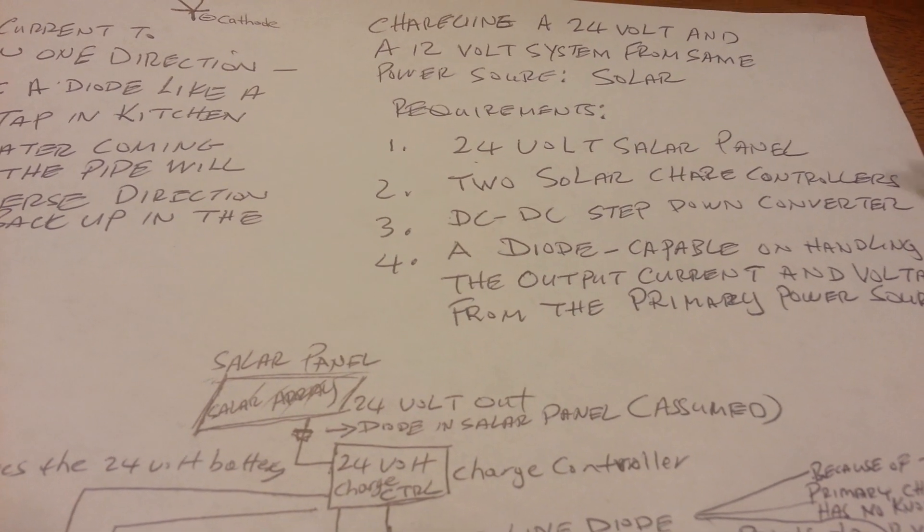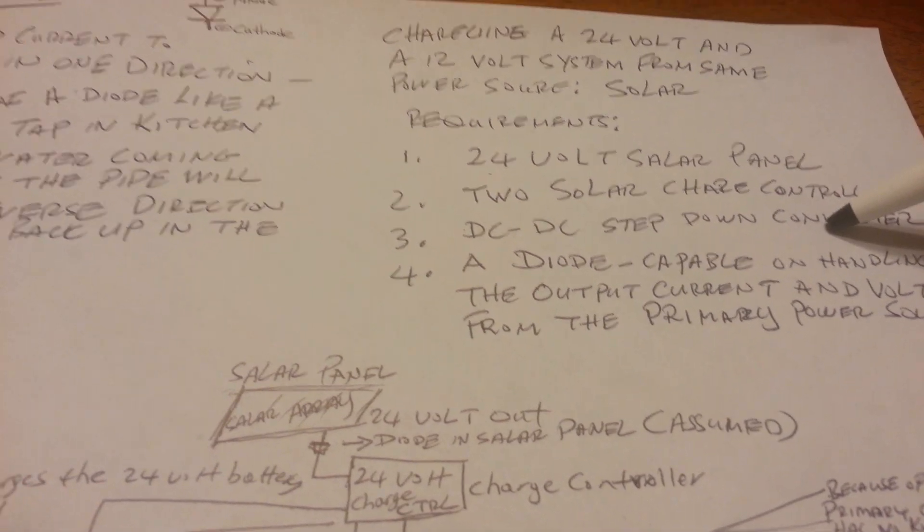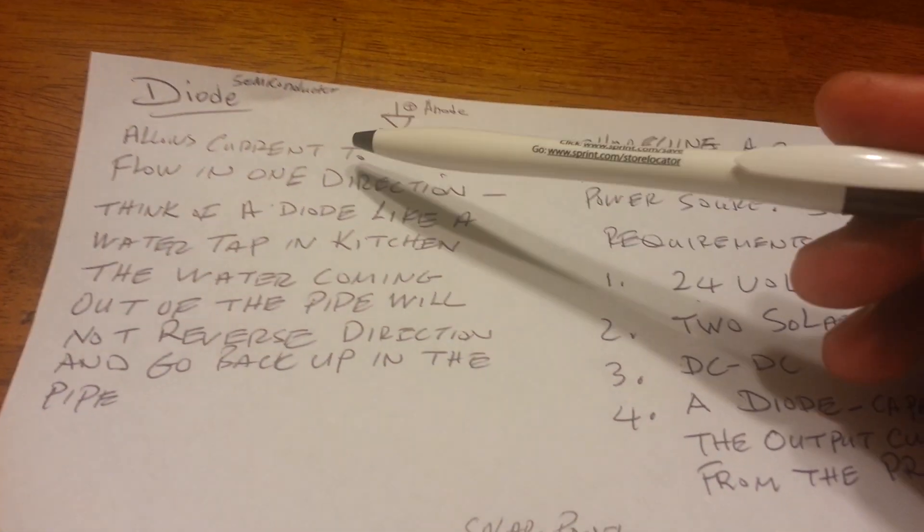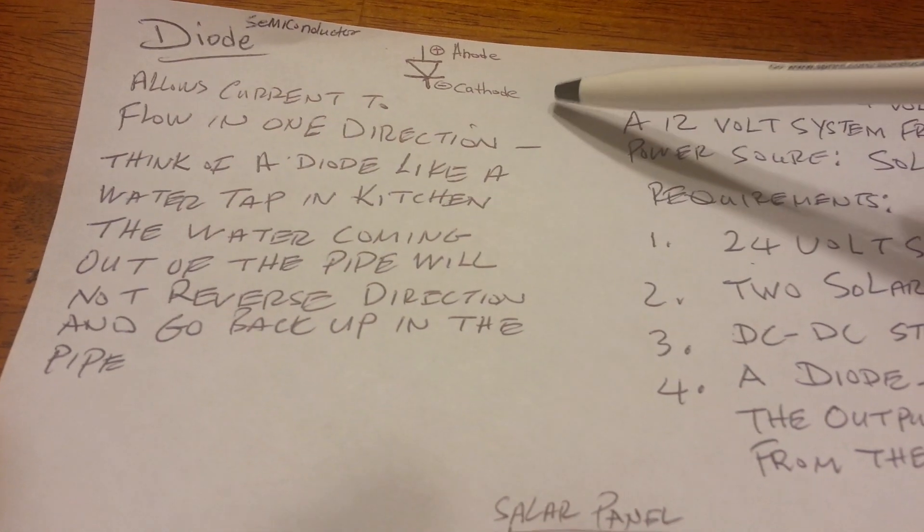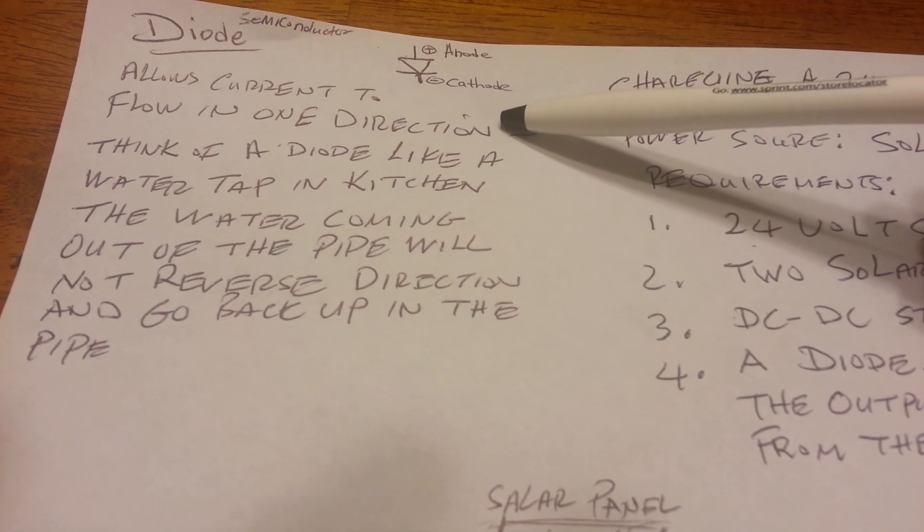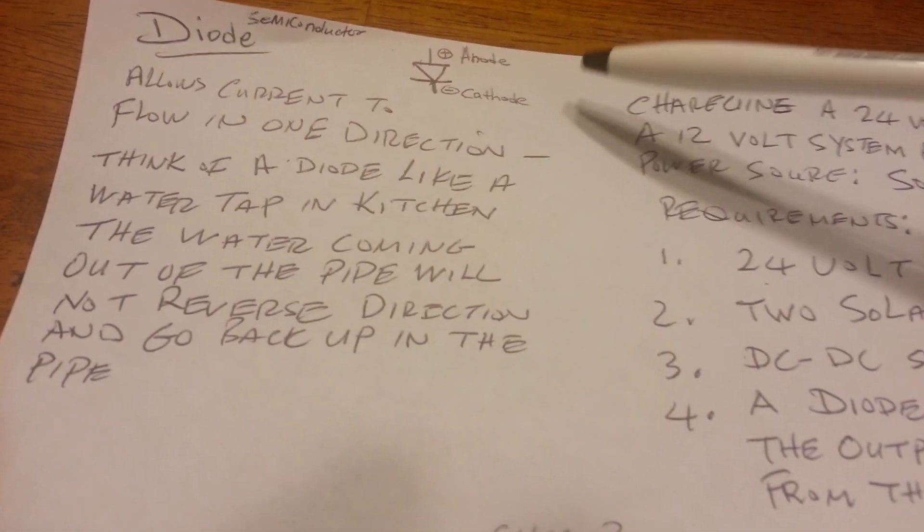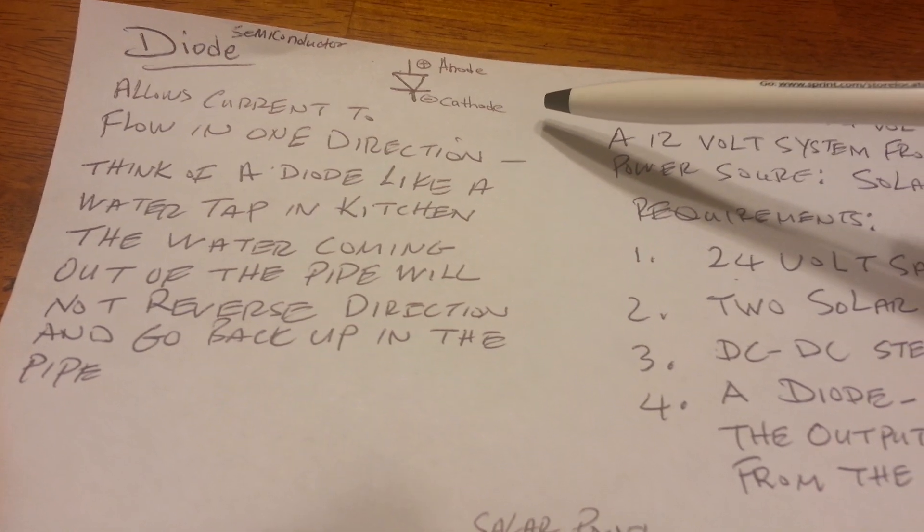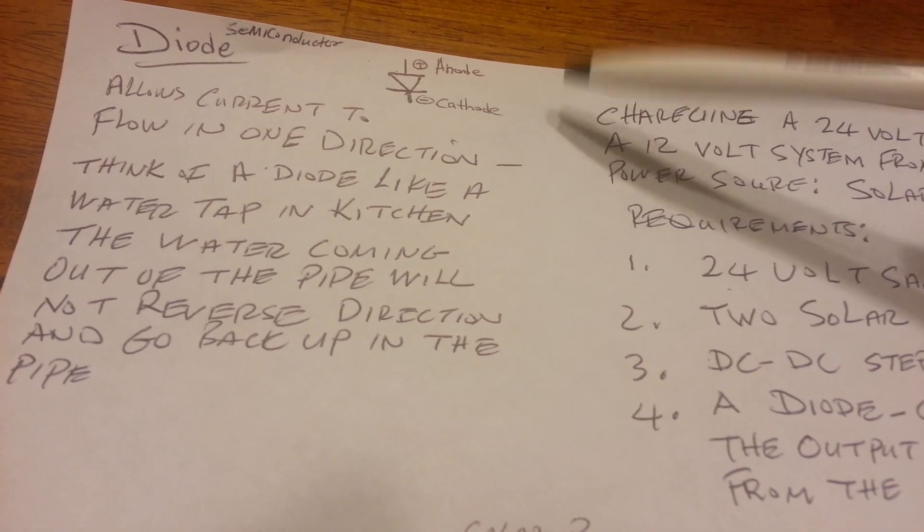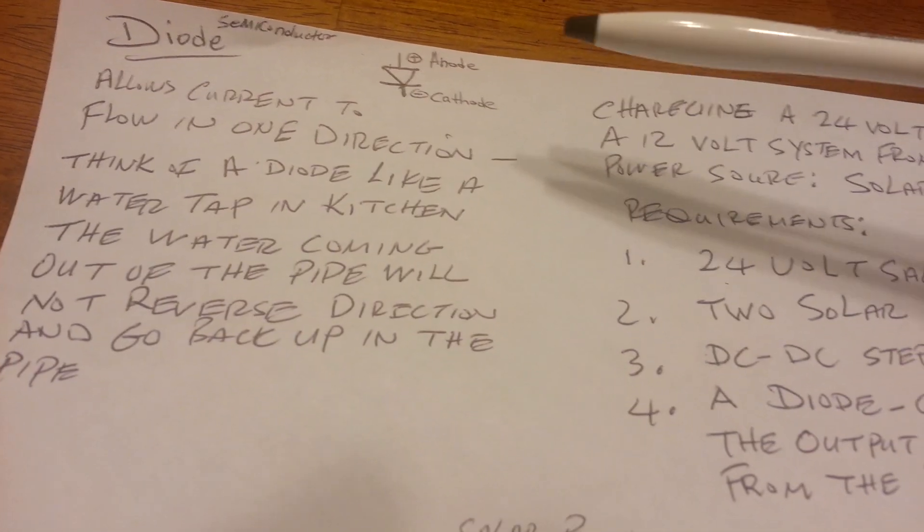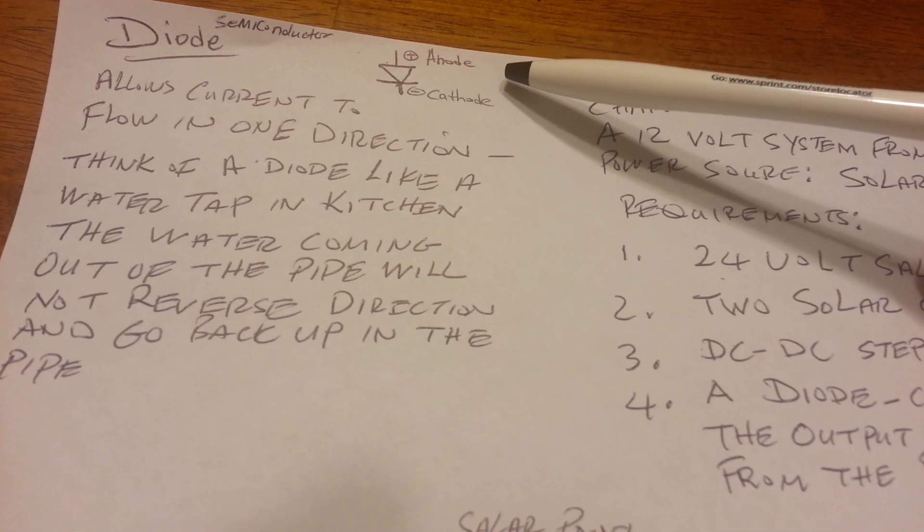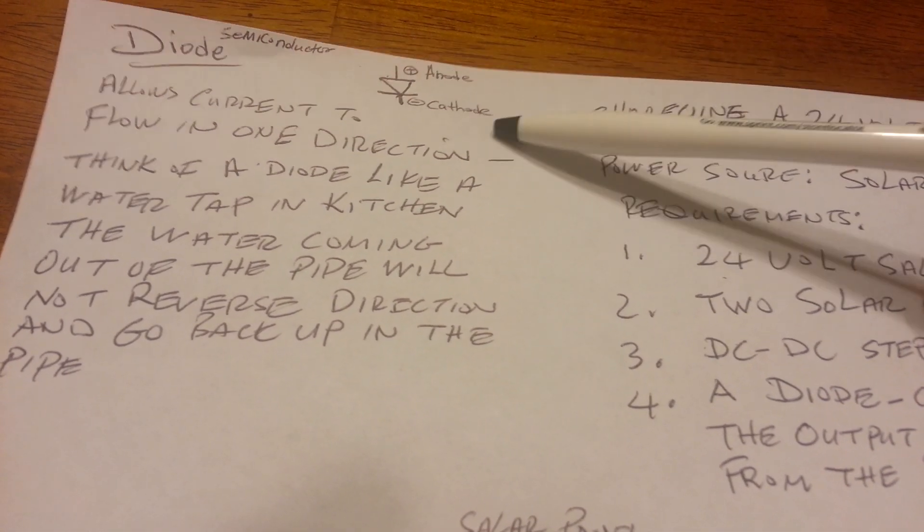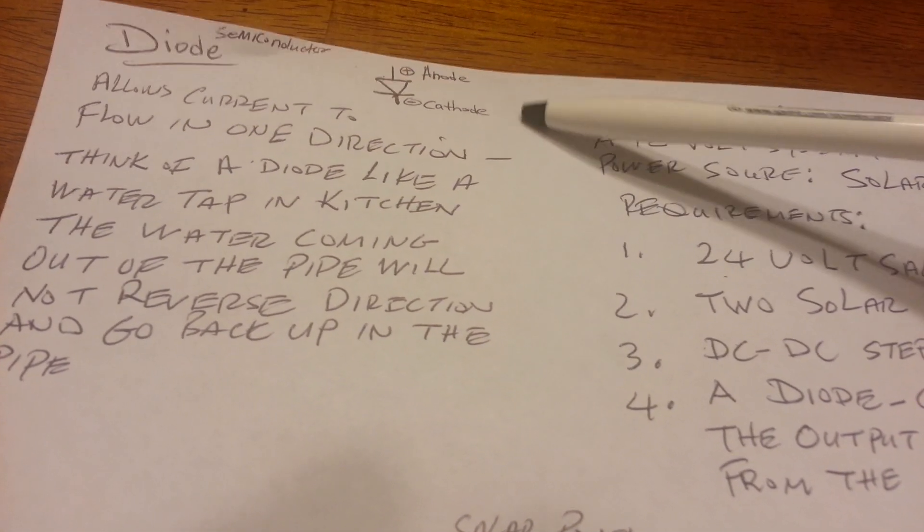Well, in order for us to do that, we have to understand the concept of a diode. A diode has two parts to it. It's a semiconductor device, and I won't go into the physics of that, but it has one part called an anode and a cathode.